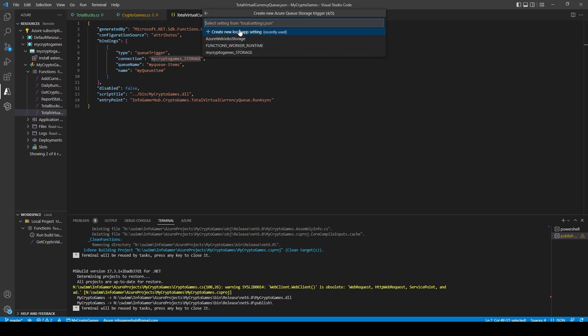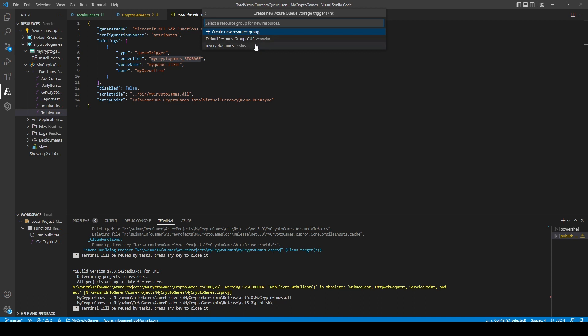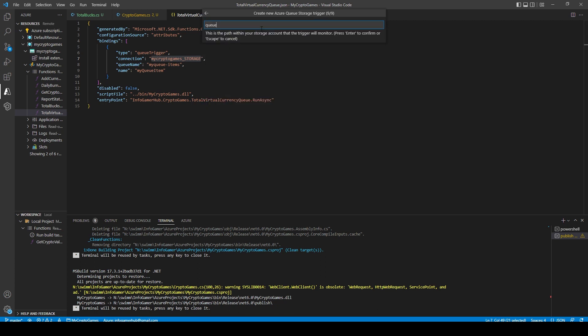We can then select create new local app settings and we're going to create a new storage account. We'll need to give our storage account a name and I'm going to call it TotalBucksStorage. For the resource group, I'm just going to select the same one that I've been using, after which we can pick our server location and I'm just going to select East US. Then we need to set the path within our storage account. This will be for the binding between our function and the queue. So I'm going to call this queue for TotalBucks.